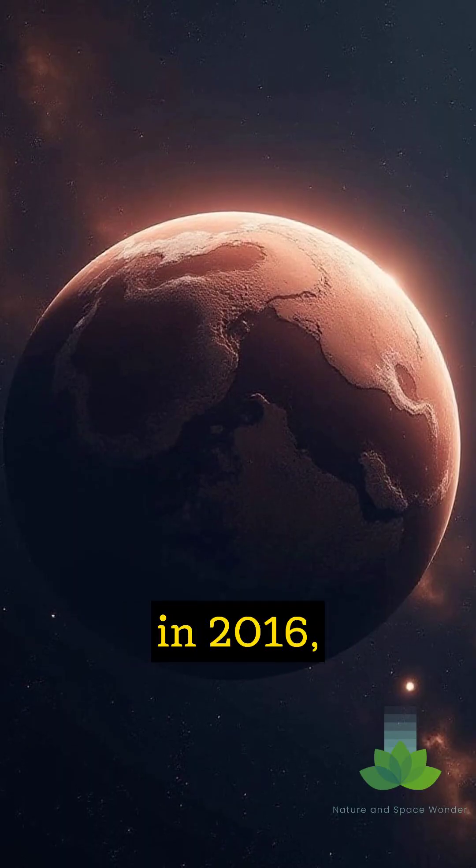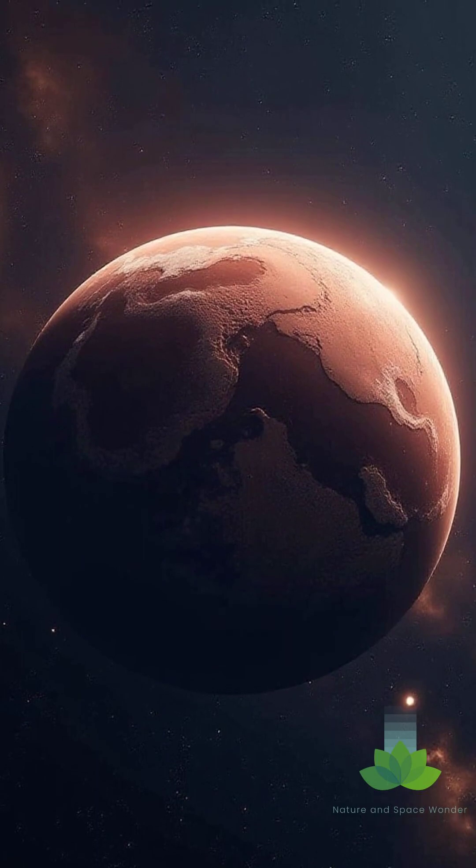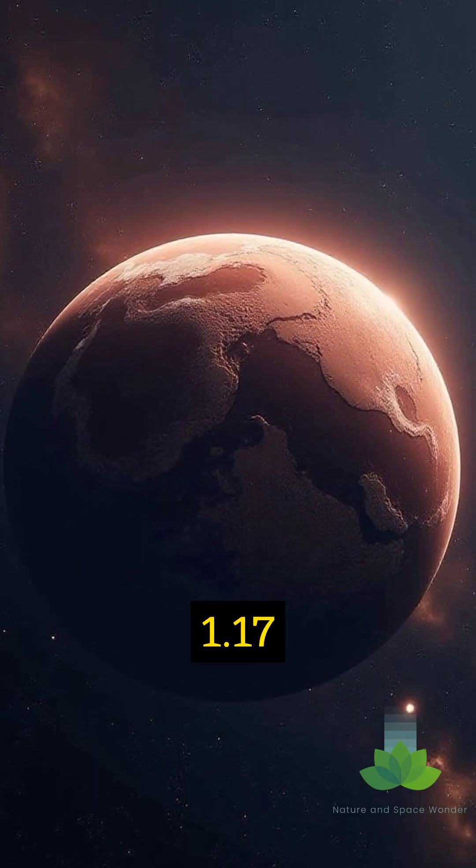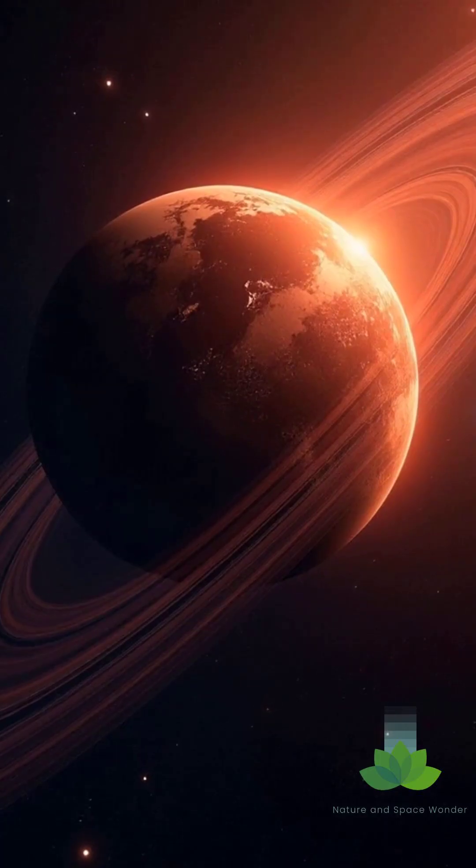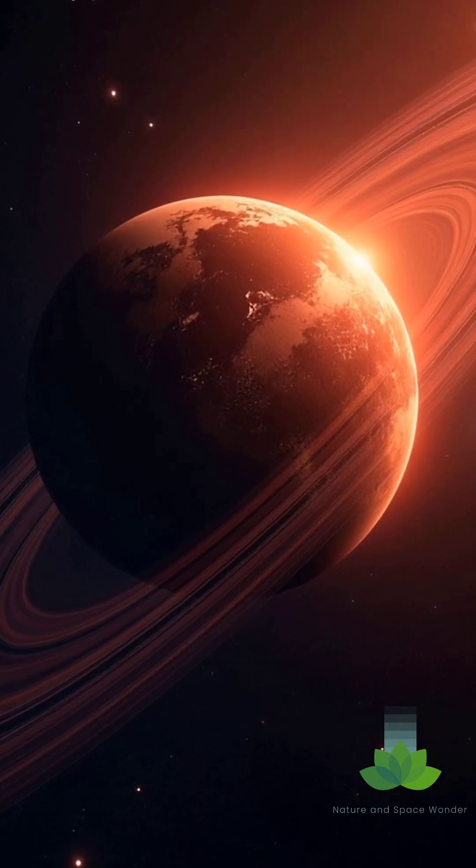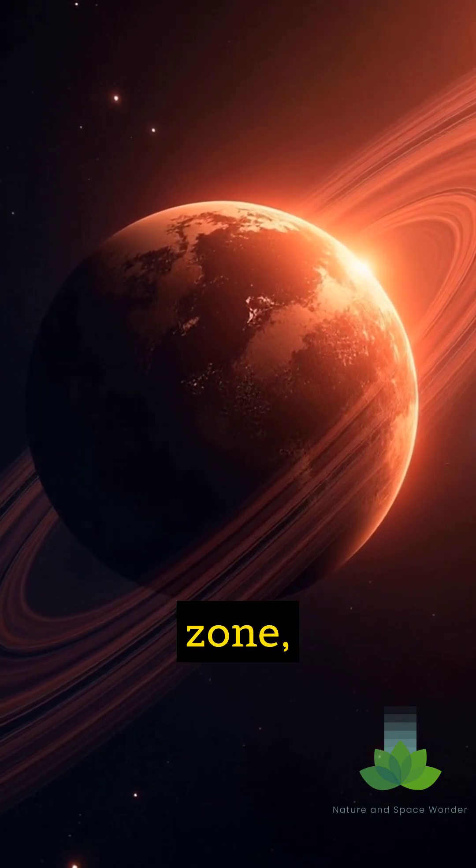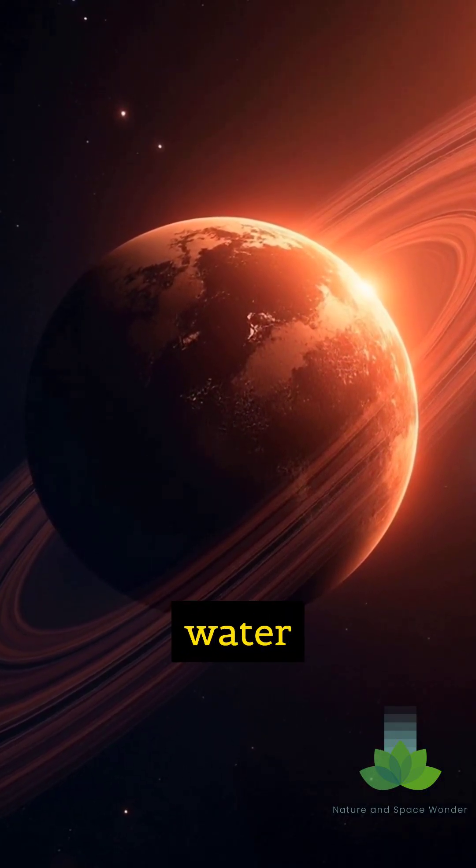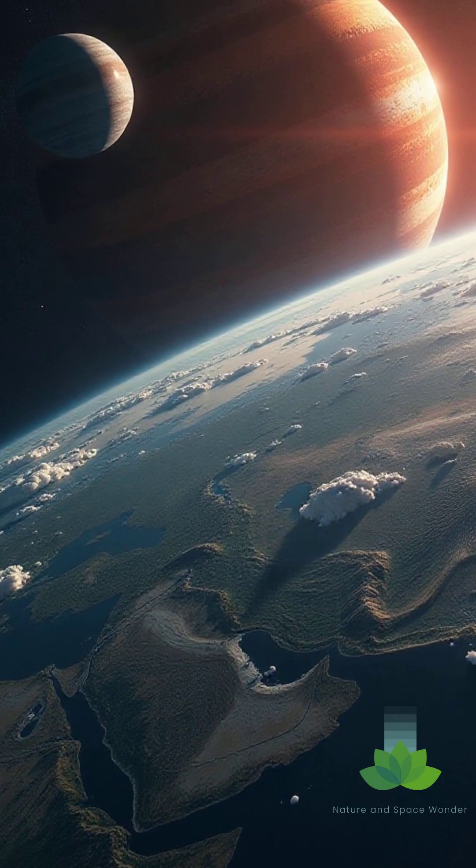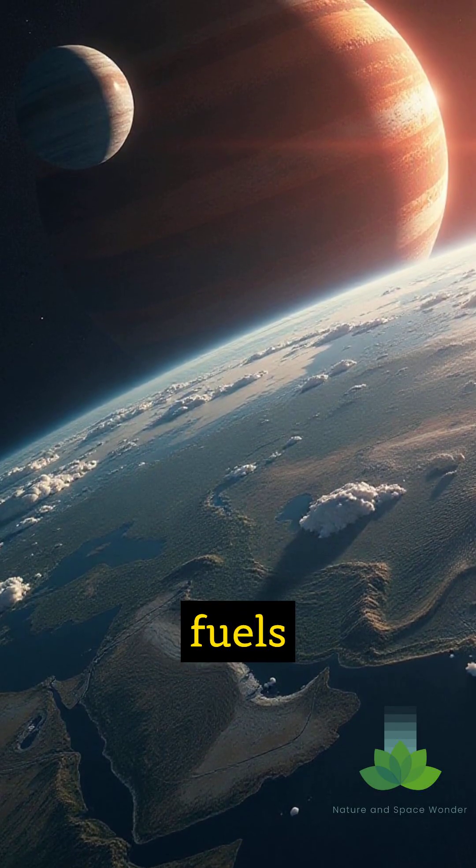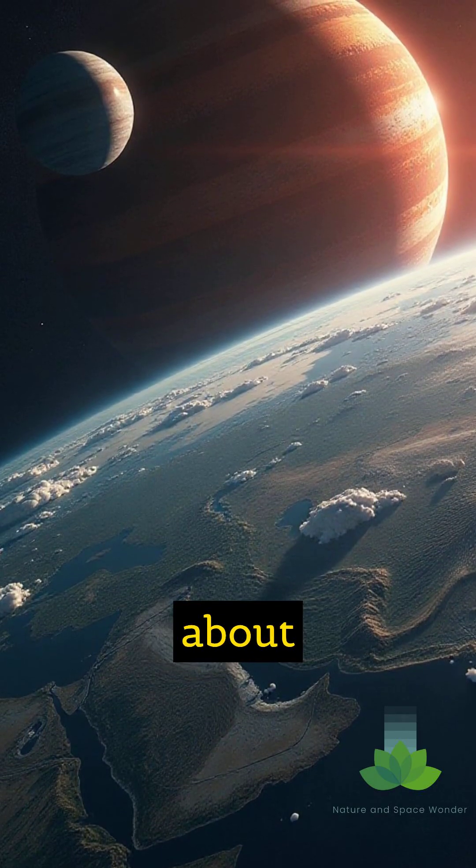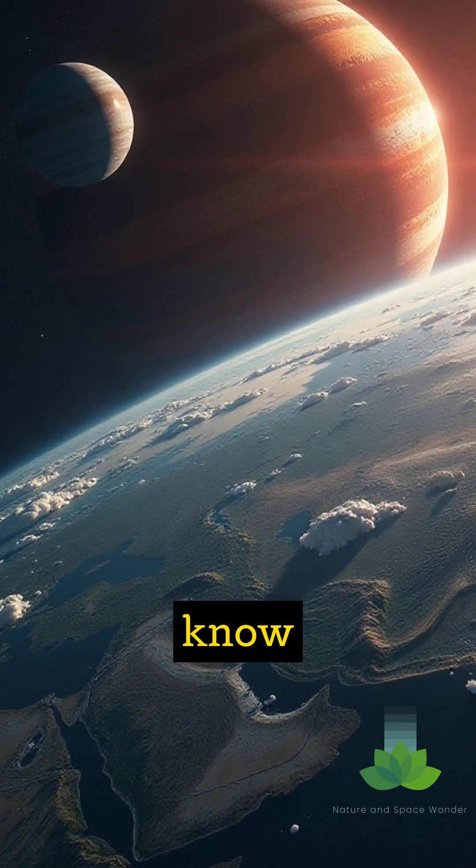Discovered in 2016, Proxima b is roughly 1.17 times the mass of Earth. It orbits its star within the habitable zone, the region where temperatures could allow liquid water to exist on its surface. This crucial factor fuels speculation about its potential to support life as we know it.